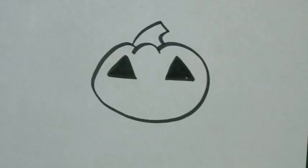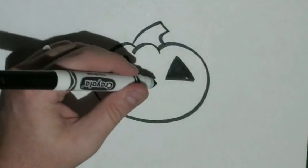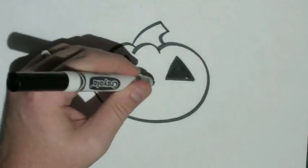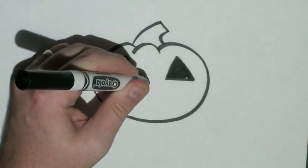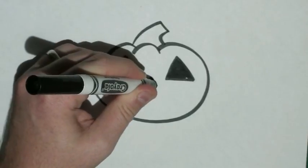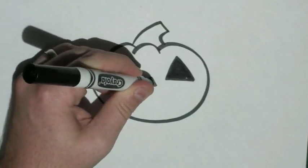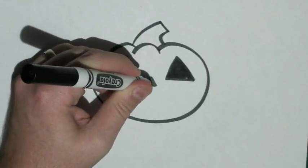Once you get your triangles colored in, right in between them and a little lower, I'm going to draw a smaller triangle colored in.